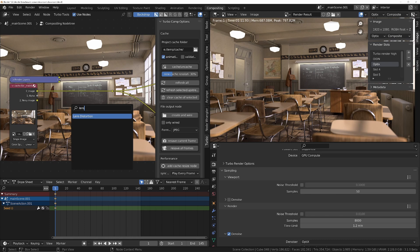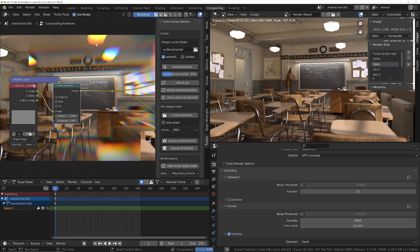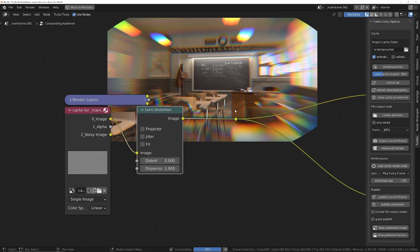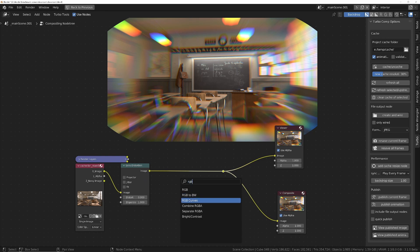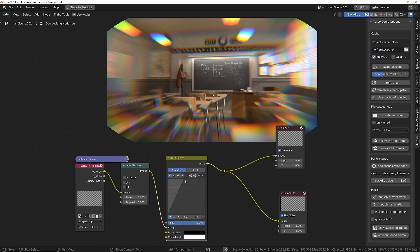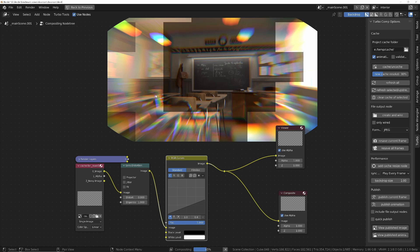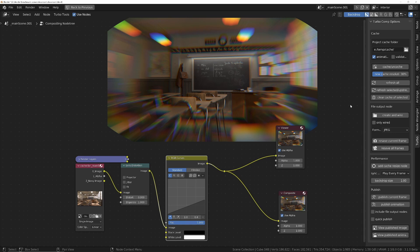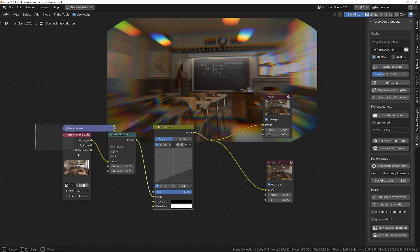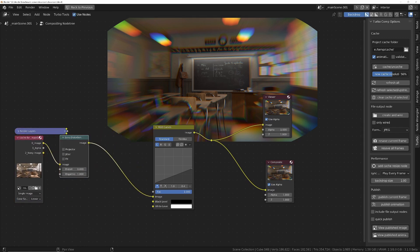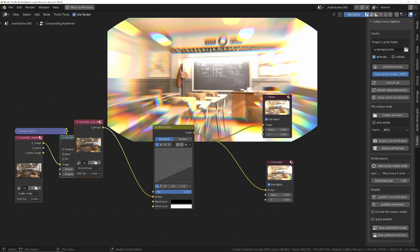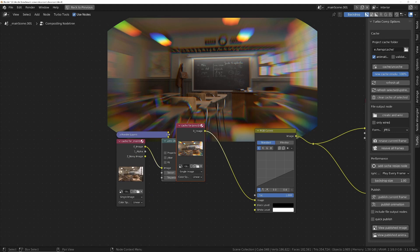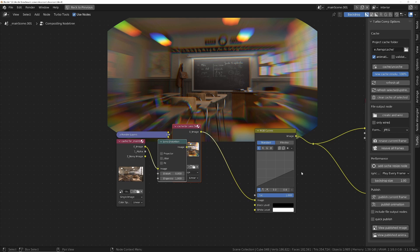Just before we do the comparison - check this out. Let's say I put down a very expensive node such as lens distortion and turn it quite high. That took around 5 seconds to calculate. Now if I want to make further color corrections, every time I move a knob I've got a huge wait, which is incredibly frustrating. One of the tools Turbo Tools comes with is the ability to cache nodes. I'll set it to 100% resolution, click on this node, and click cache. Now it's going to cache so I can make immediate changes with no waiting, no matter how complex the compositor tree is downstream.